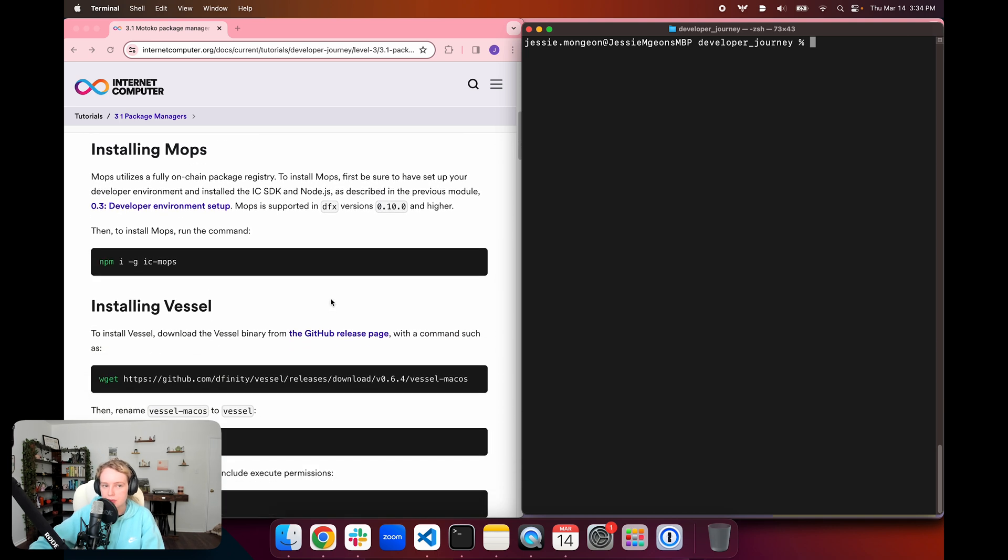The first one we're going to take a look at is Mops. Mops is fully on-chain, so it's hosted entirely on ICP. To install Mops, first you want to make sure that you have the developer environment set up.